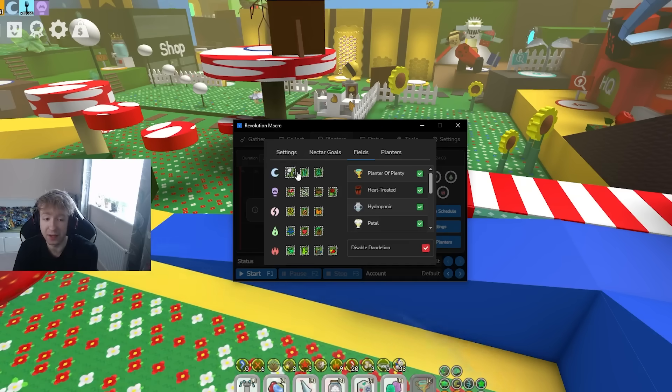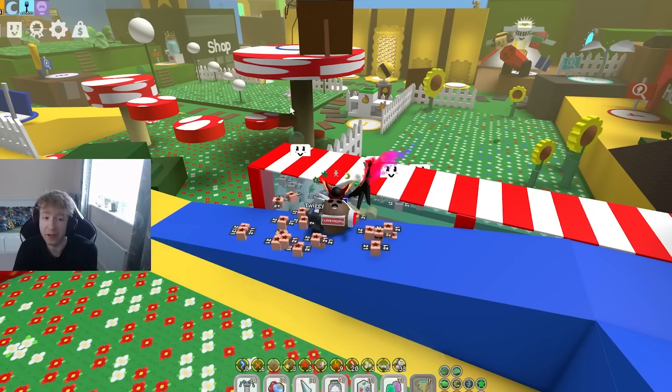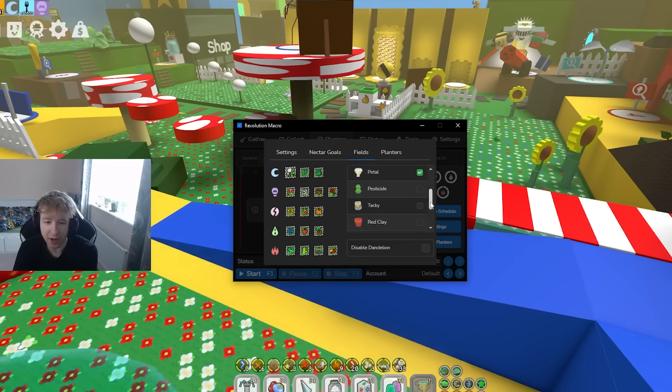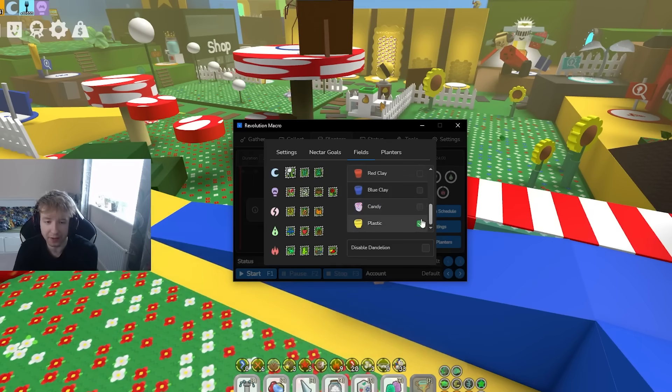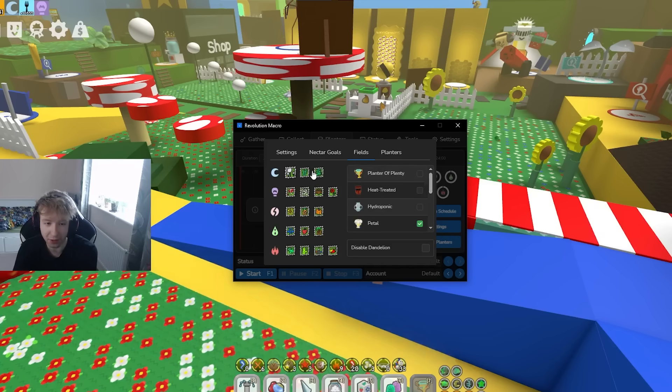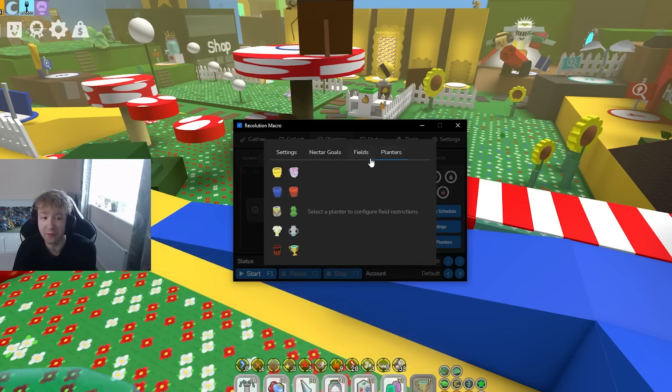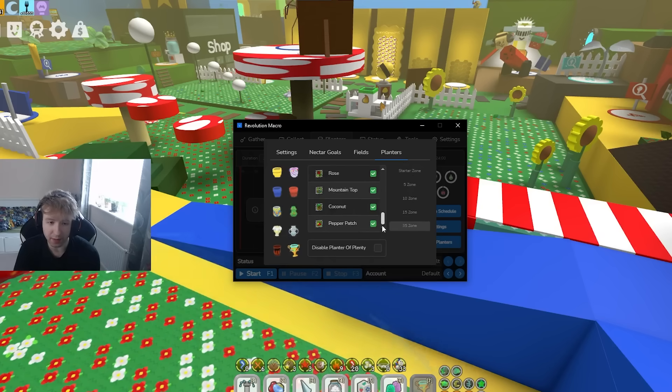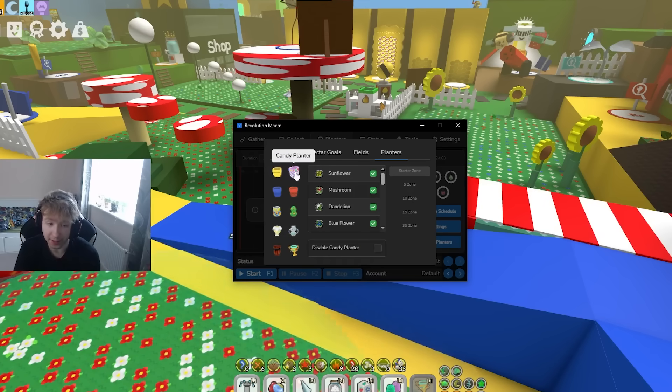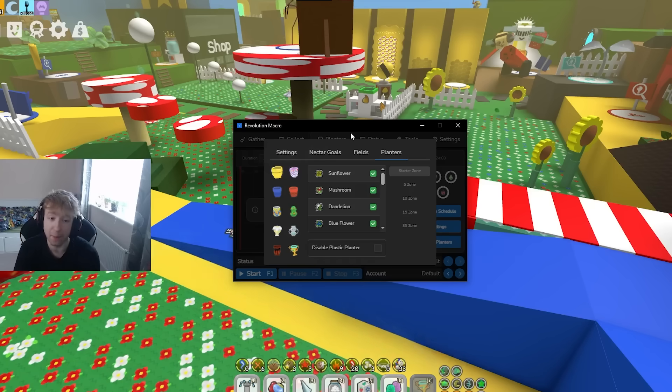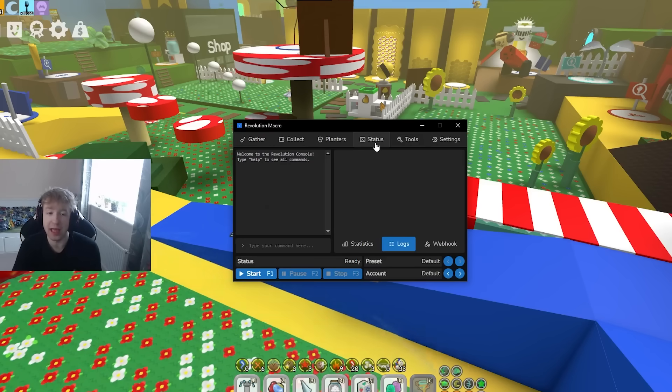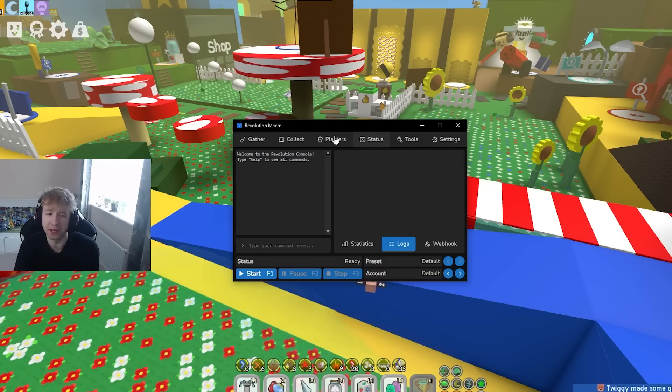For example if you don't want anything in dandelion which I want the petal, just disable all apart from petal planters so whenever it's doing automatic it will go there. Should be self-explanatory. Planters as you see you can configure which are best in all. If you want a proper detailed guide on the best settings I will make that but this is more just how to use it.